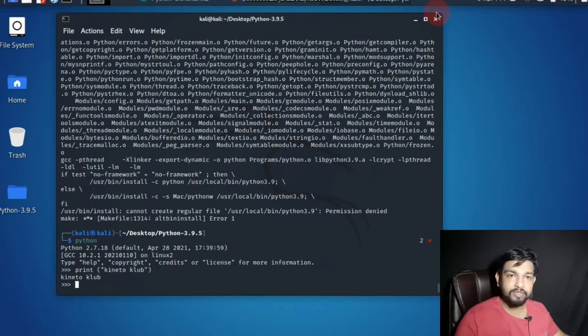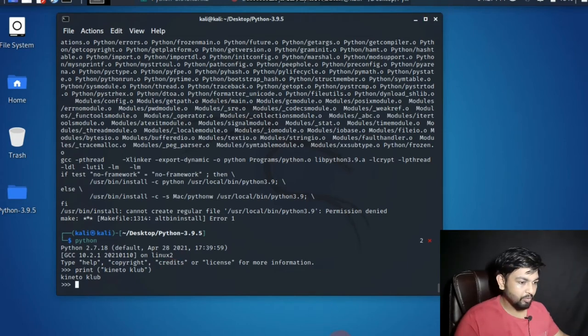It's working. Now but we cannot print always here only, we cannot work here. So we need a script scripting platform.